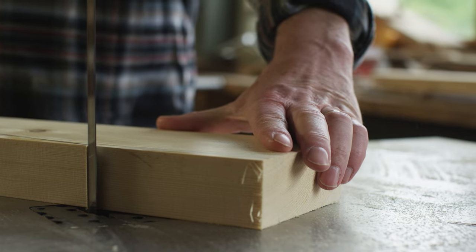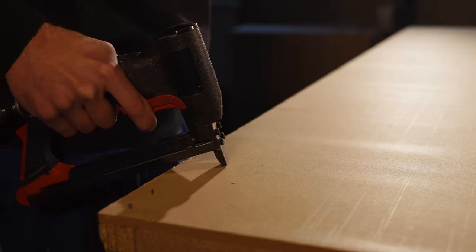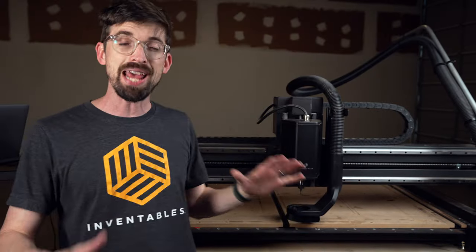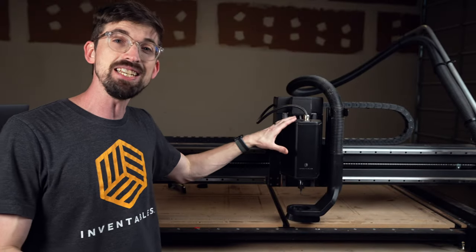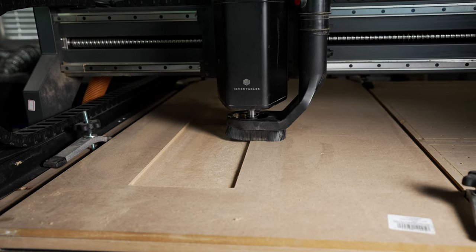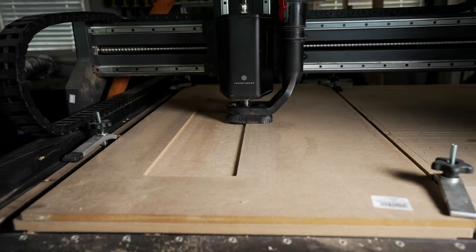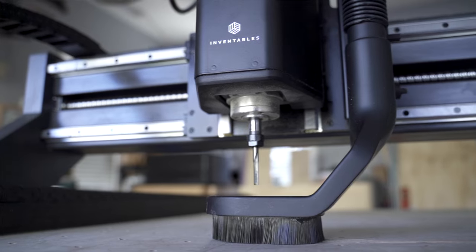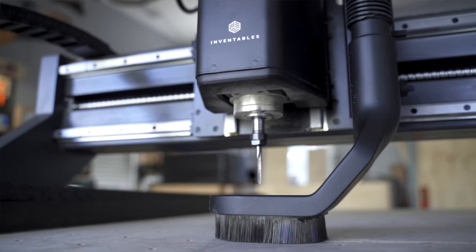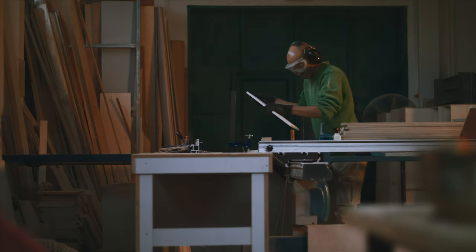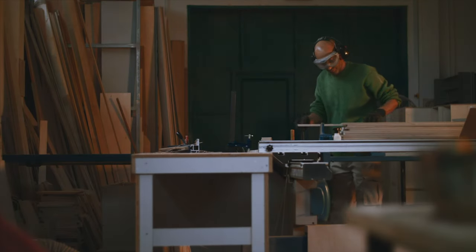You've got table saws and band saws and air compressors and all those types of things, but you're thinking about adding a CNC to your shop and you're trying to figure out what are the advantages of using a CNC versus all the other tools you already have in your shop.